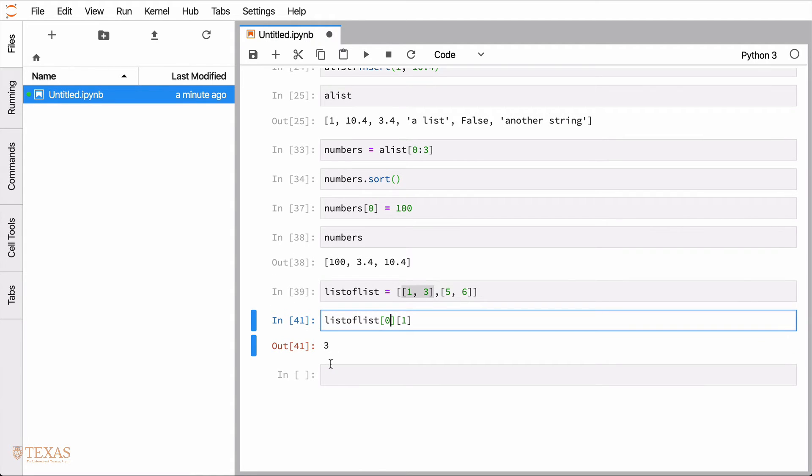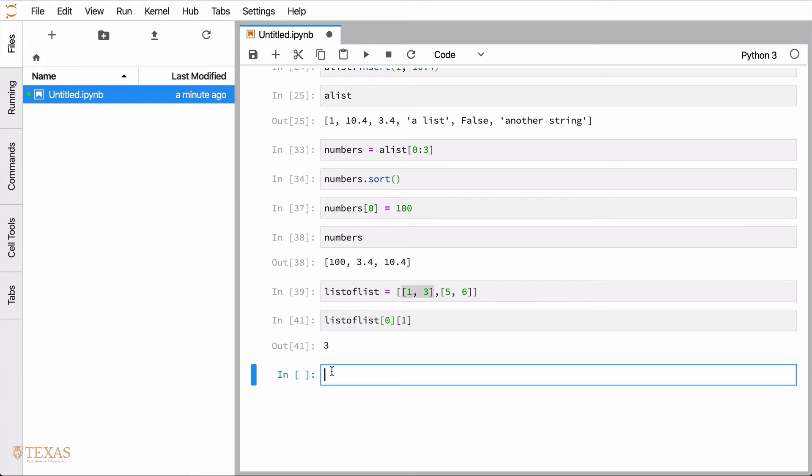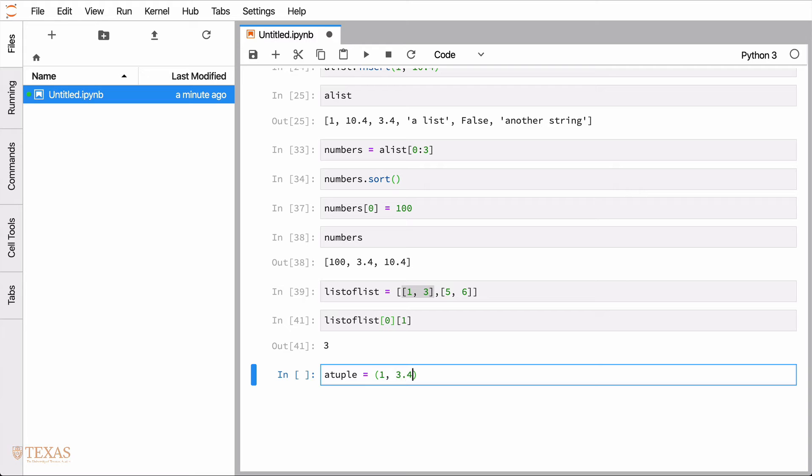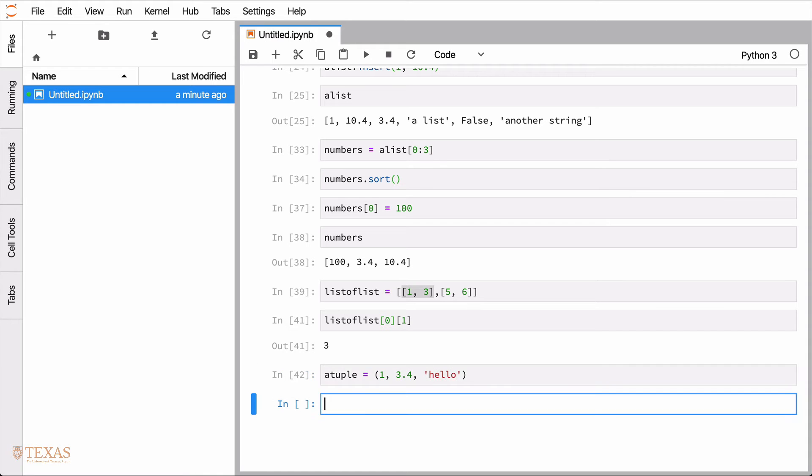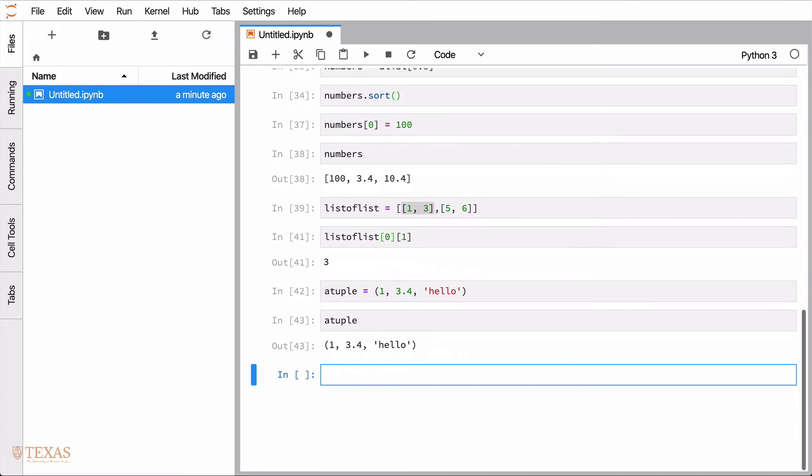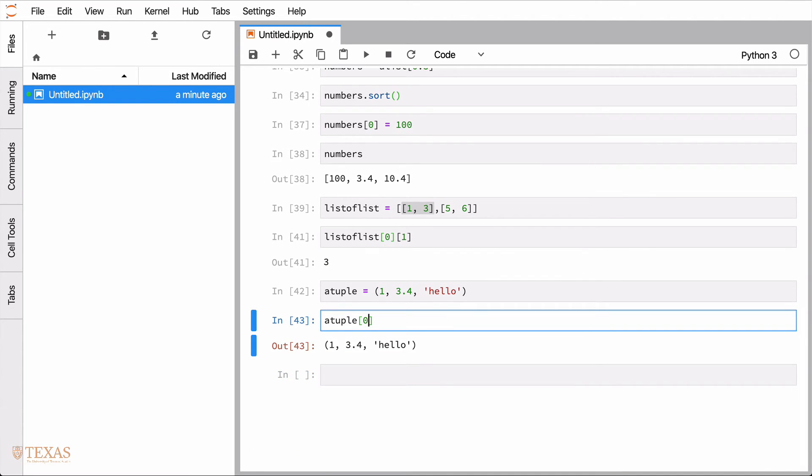So those are lists. The next thing we'll talk about are tuples. And you might think of a tuple as kind of a constant list, right? So a tuple is defined not with square brackets, but rather parentheses. And again, it holds data, and the data can be heterogeneous, as we had before. We can take parts of, so there's what's in the tuple. We can access parts of the tuple in the same way.